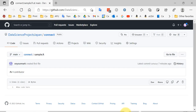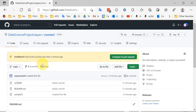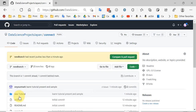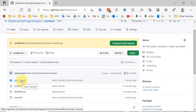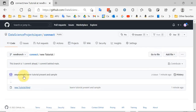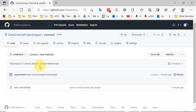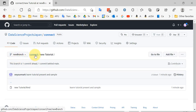Now I can go to GitHub. I'm on main and nothing has changed in main. But if I go to new branch, I now have the new tutorial and this file as well. This branch is one commit ahead, one commit behind main, so it doesn't match with main necessarily. But it is one commit ahead.